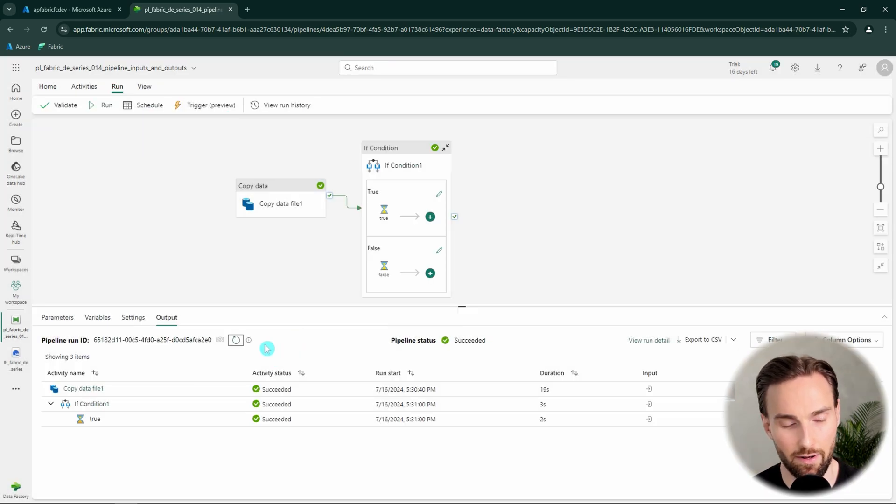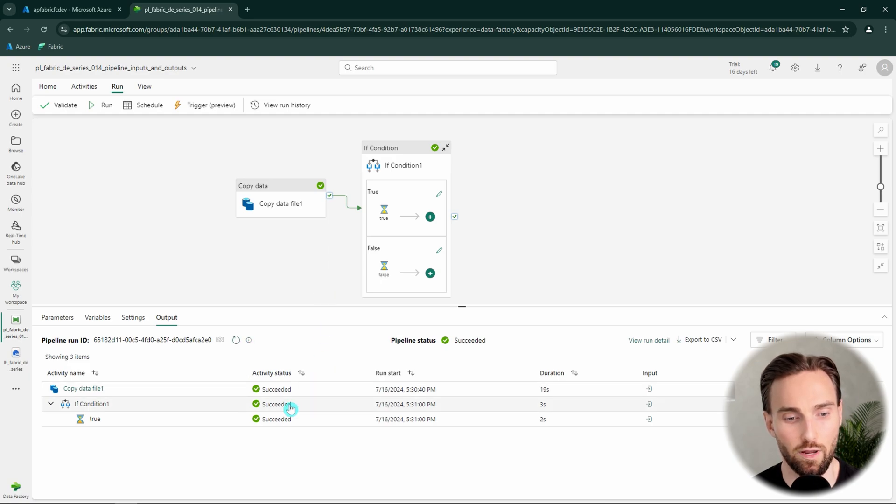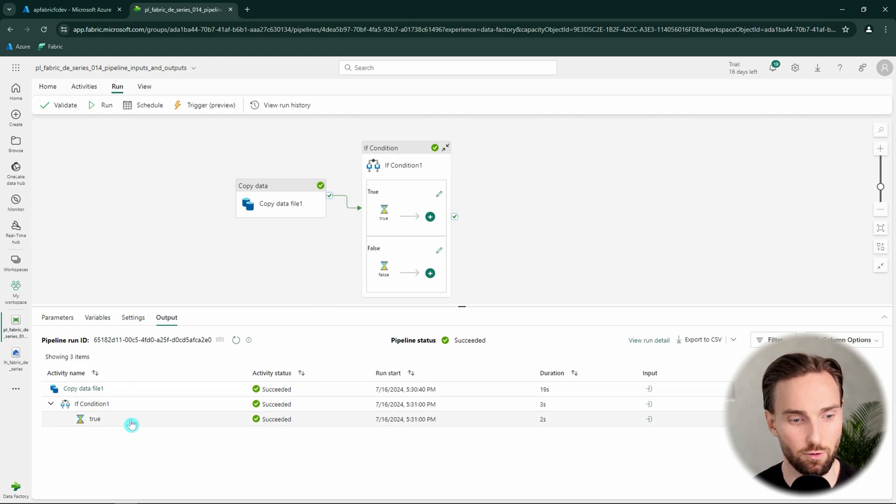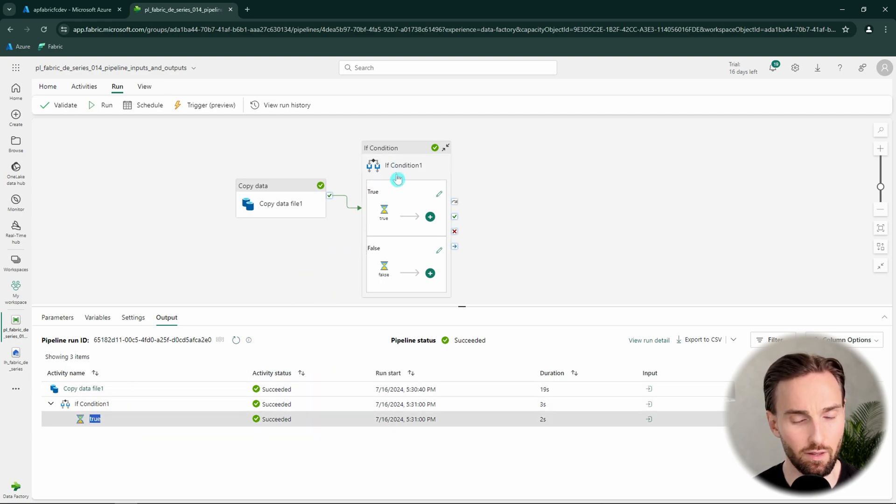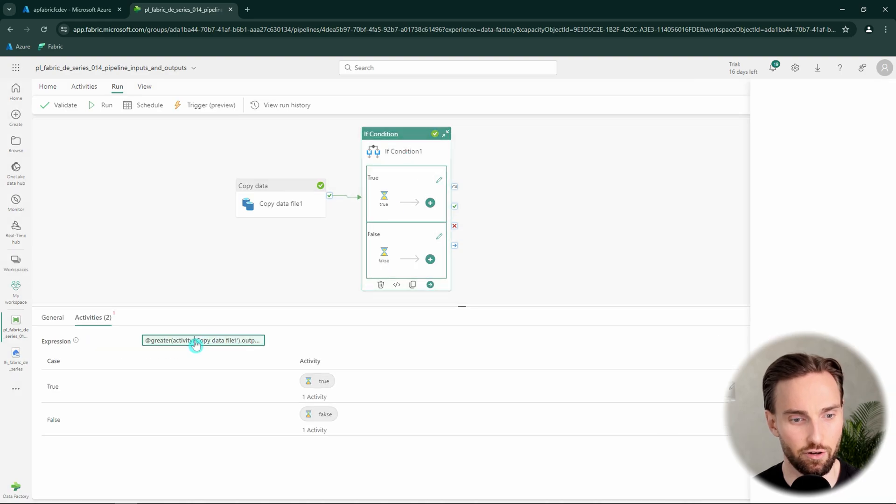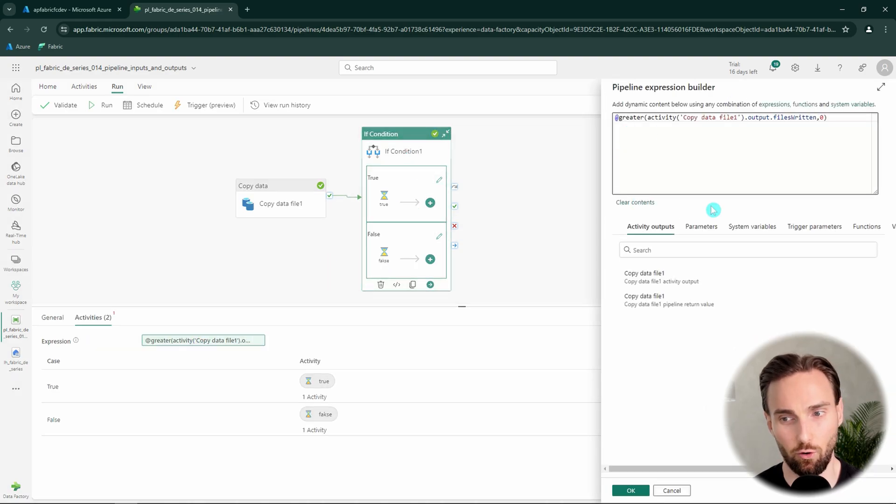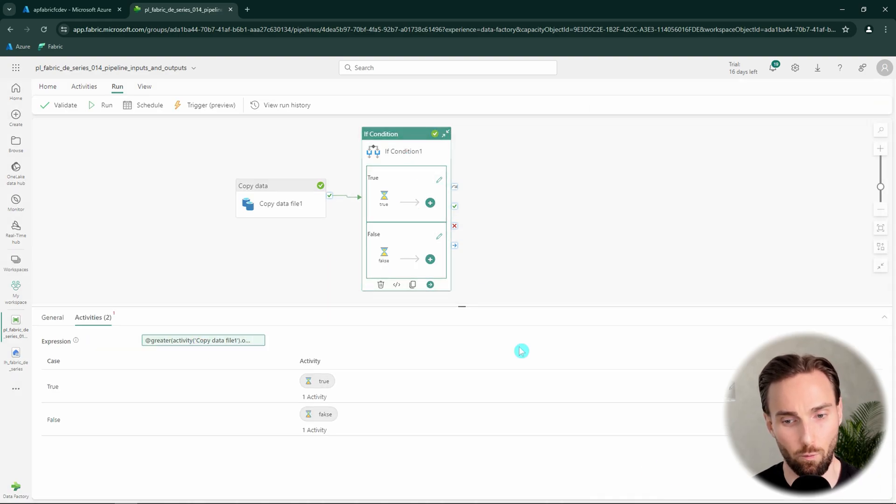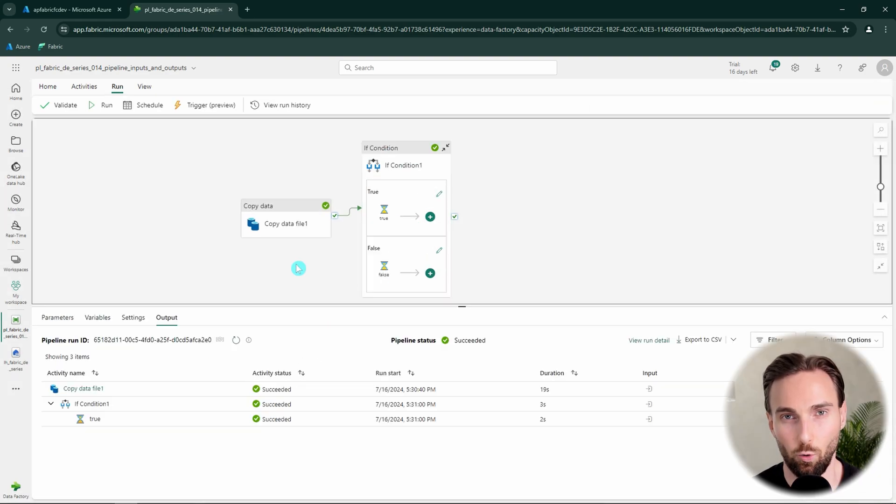And now our pipeline has succeeded. And we can see that our pipeline went to that true branch. Meaning that this condition here evaluated to true. And now I will clarify a bit what happened here.